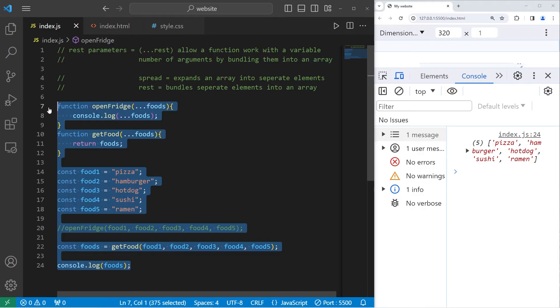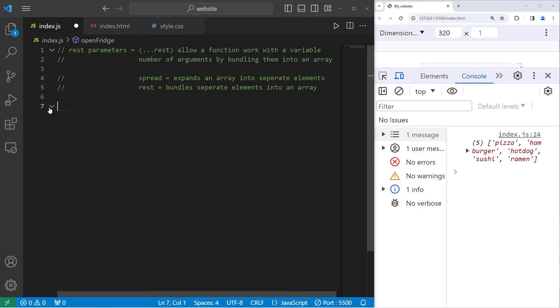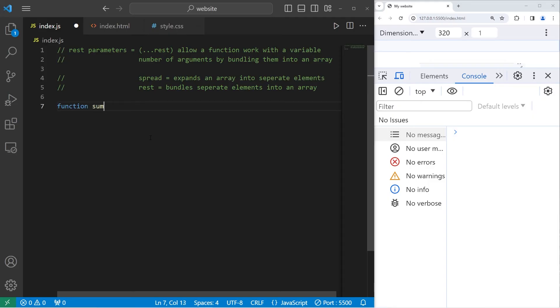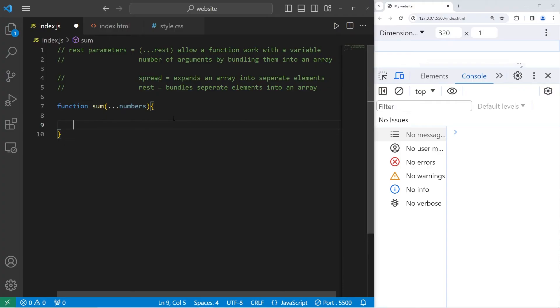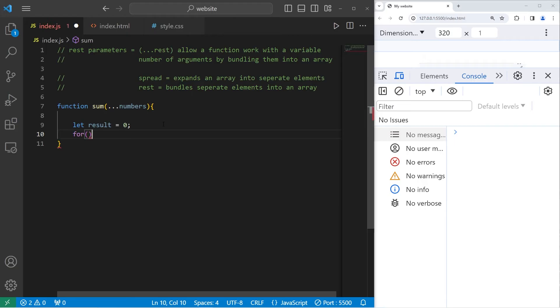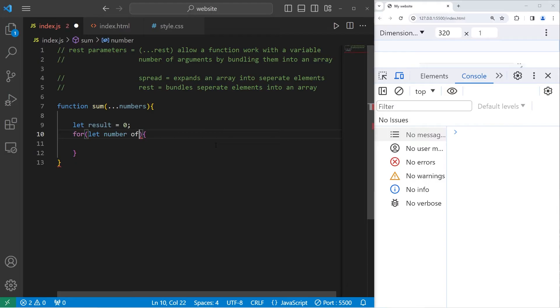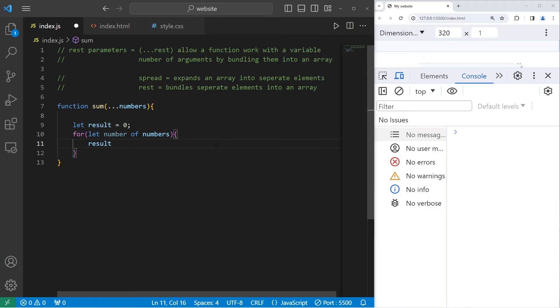Let's go over a second example. We'll create a method to sum a bunch of numbers together. Function sum. We will use REST parameters so we can accept any number of arguments. Our array name will be numbers. What we'll do within this method is have a result. Result equals zero. We'll keep track of the current sum within our result. I'll create a for loop to iterate over our array. For every let number of numbers take our result plus equals the current number. And then we are going to return our result.